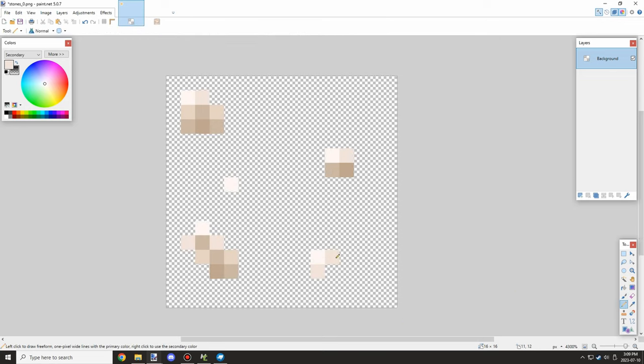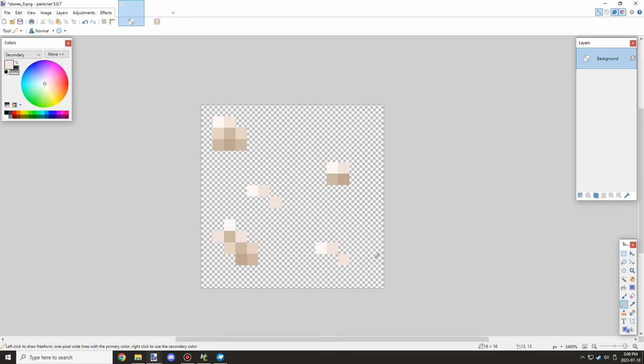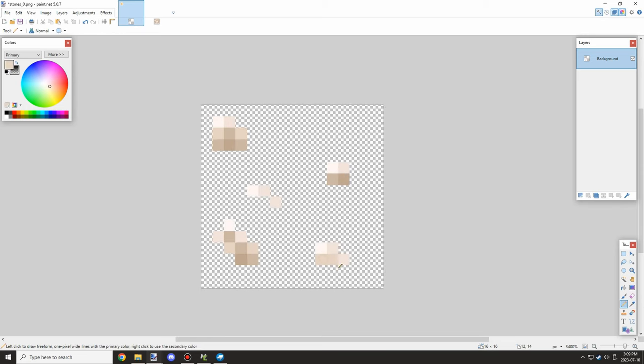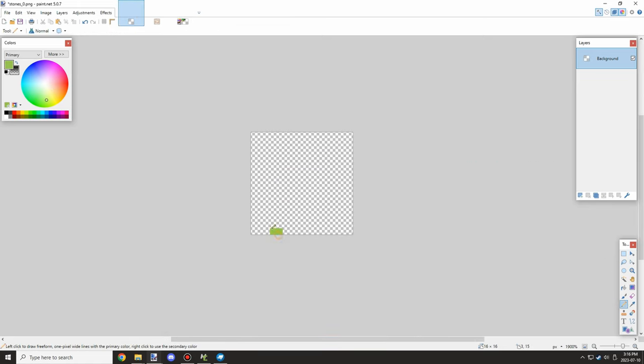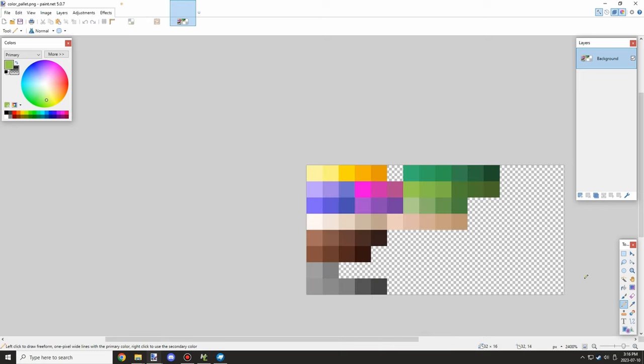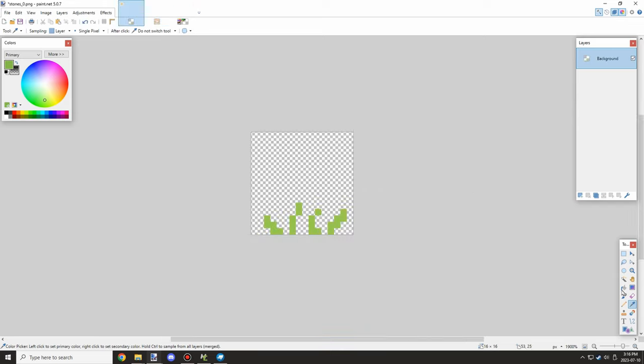I just started playing around with the shapes and stuff like that. This didn't take too long to do, but eventually I needed to work on the weeds. So I started working on the weeds pretty soon. The weeds I just used the colors from the palette as well.